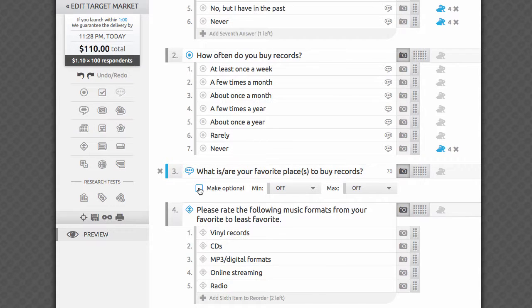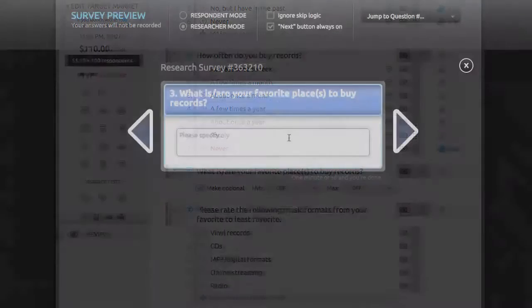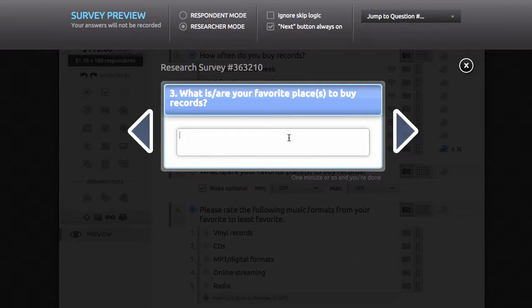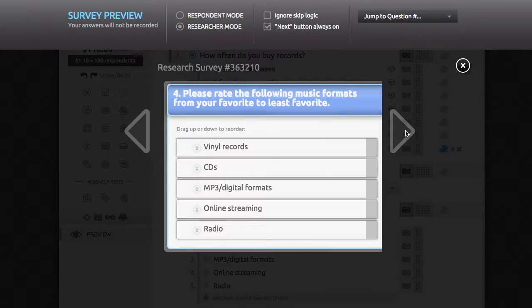By default, respondents must enter something into the text field in order to advance to the next question. By making the question optional, you can allow empty responses and let respondents skip ahead to the next question.